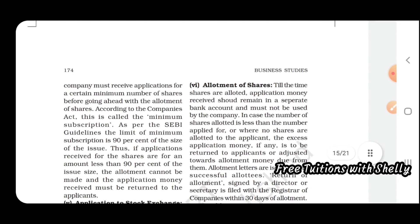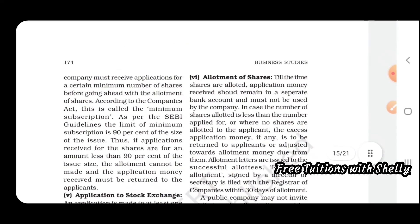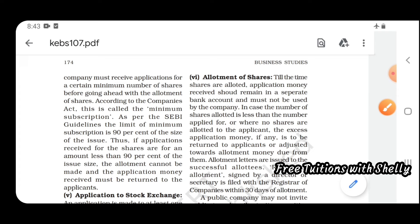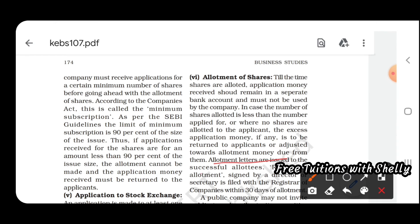Once minimum subscription is achieved and the company is listed on the stock exchange, allotment of shares proceeds. All application money received from the public should remain in a separate bank account and must not be used by the company. In case the number of shares allotted is less than the number applied for, or no shares are allotted to an applicant, the excess application money must be returned to the applicant.